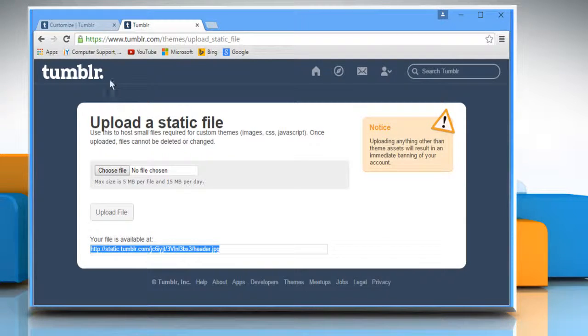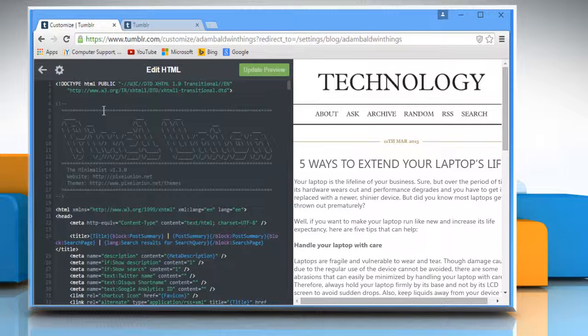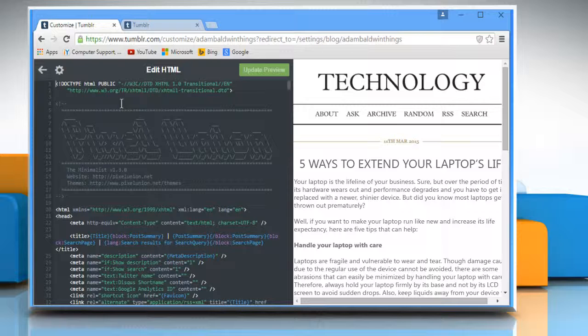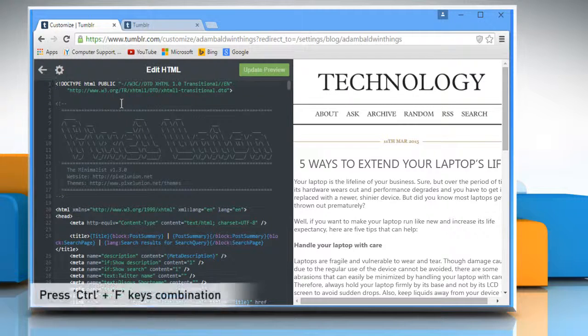Go back to your Tumblr account and click on edit HTML. Now you need to search for the blog title in the HTML code. To do so,